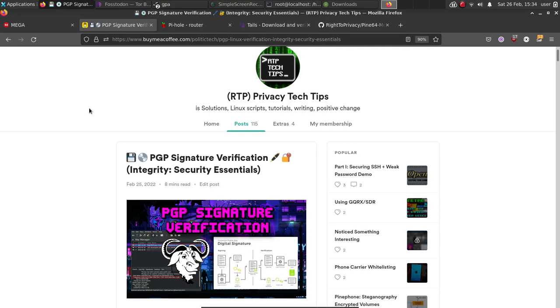Hey guys, today we're going to be going over PGP again. I wrote a tutorial just yesterday on verifying PGP signatures.